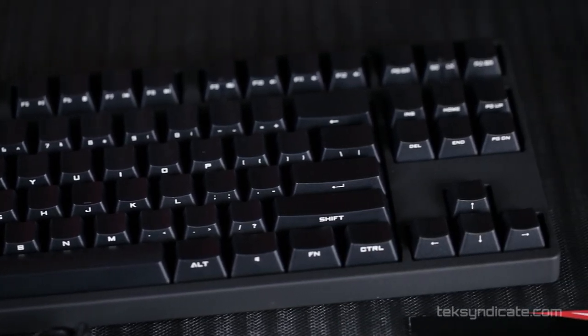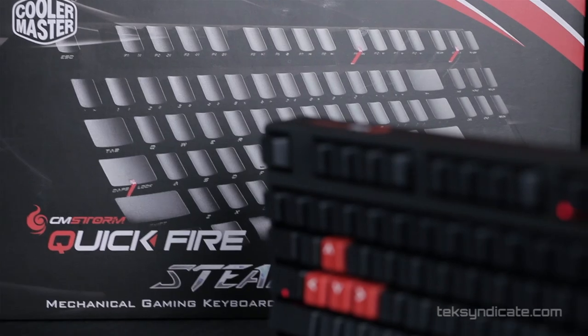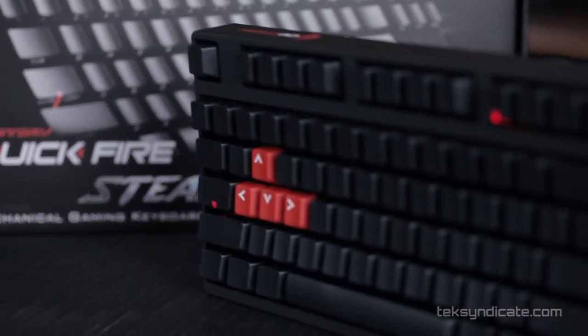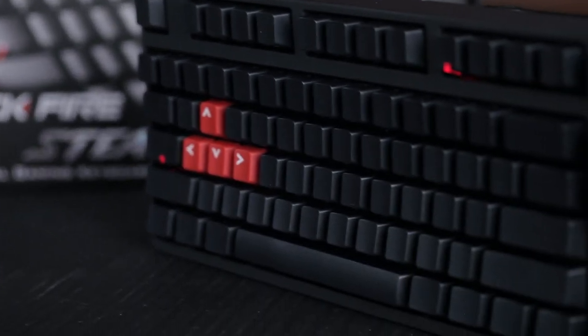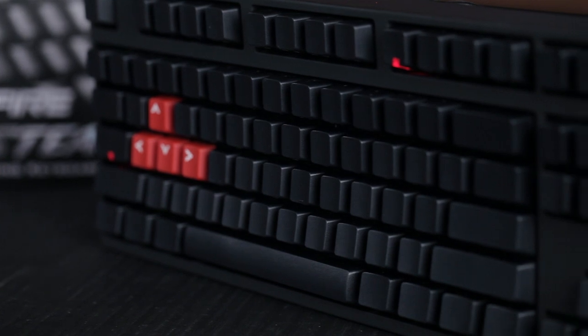So if you're looking for a keyboard with a small footprint and a minimalistic design, this one's a very good way to go, and I highly recommend it. Cooler Master Quickfire Stealth is TechSyndicate approved.